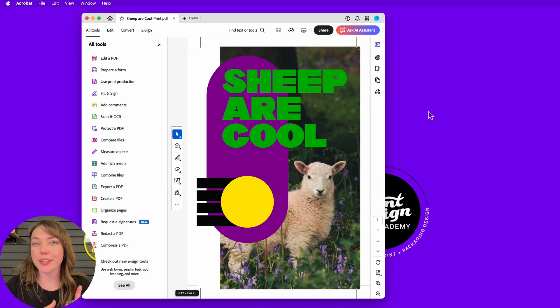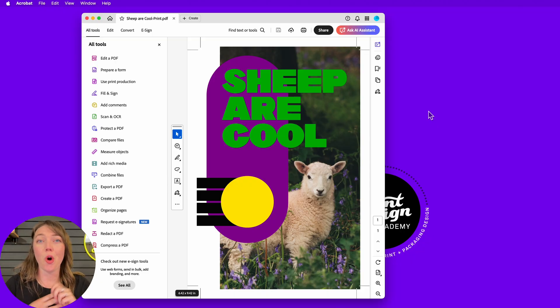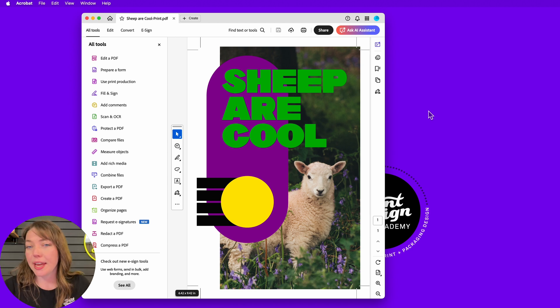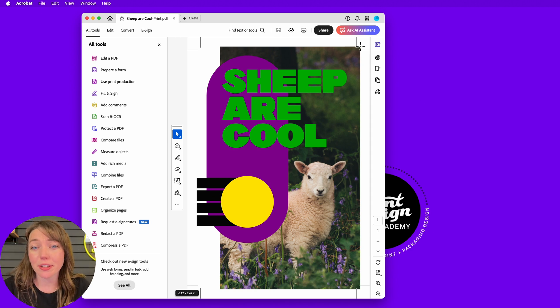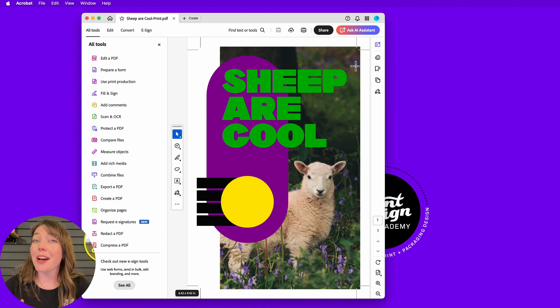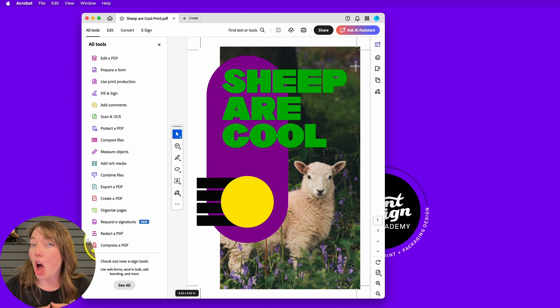So you just finished designing your PDF. You open it up in Acrobat to double check it. You're going, okay, I'm looking at it. It's got crop marks. It looks like it's got some bleed. If you're stopping there, you're not double checking your file hard enough.